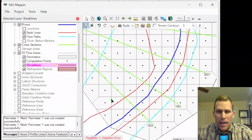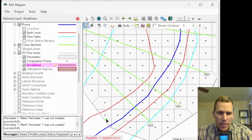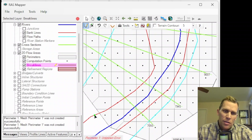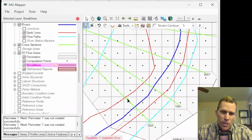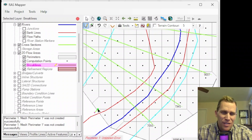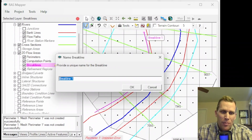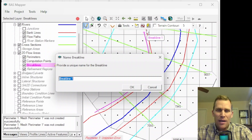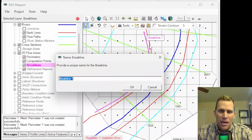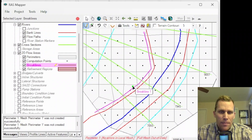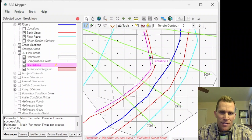I'll demonstrate by hand. With break lines selected, I click Add and draw a break line just barely outside this particular bank line — note that break lines and bank lines are different. I give single left clicks, with the last one being a double click to finish. In reality, I'd trace this break line along the entire reach. I'll call it break line one and click OK. You can see the cell boundaries — the cell faces — have aligned to that break line a little bit.